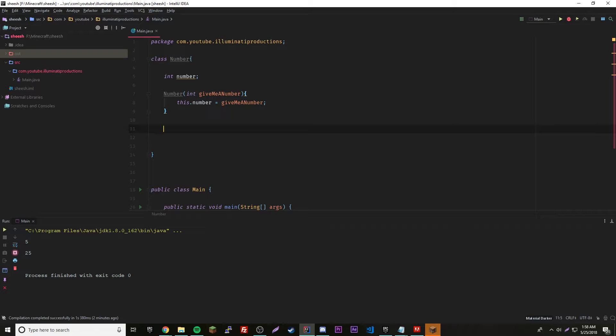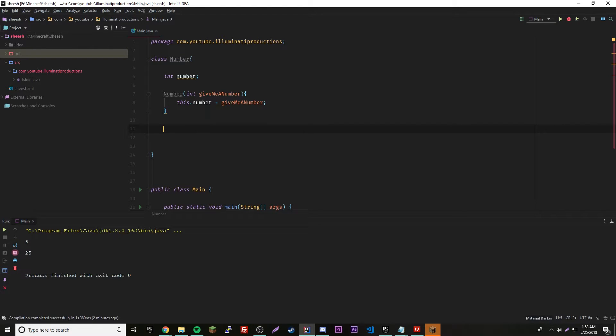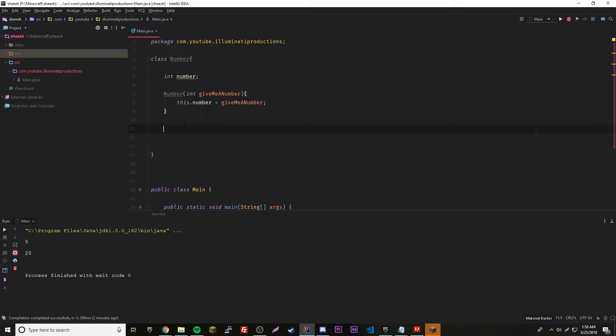Now what we're going to do is create a method here. When we return something in a method, we have to give it a returning type before we even declare the method. We're going to be returning an object, so we got to give it a type and it's not going to be void because we're returning something.